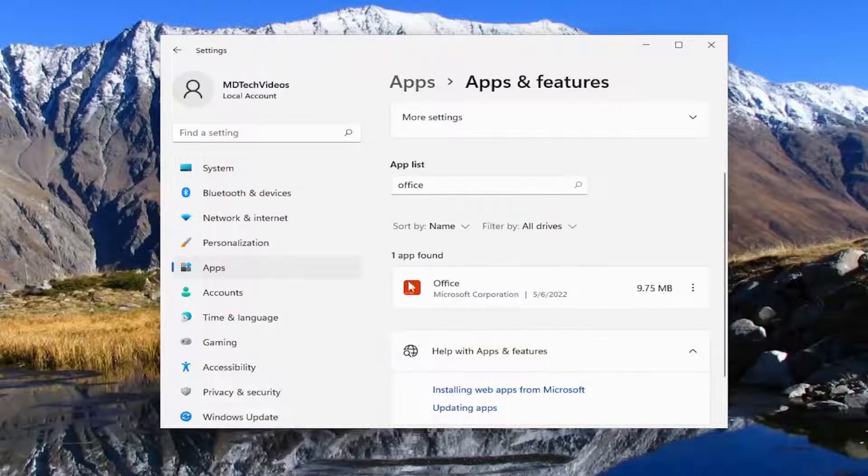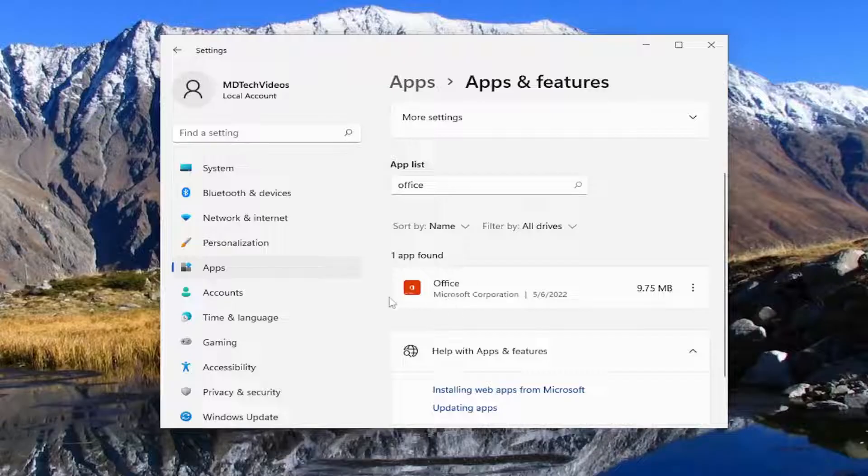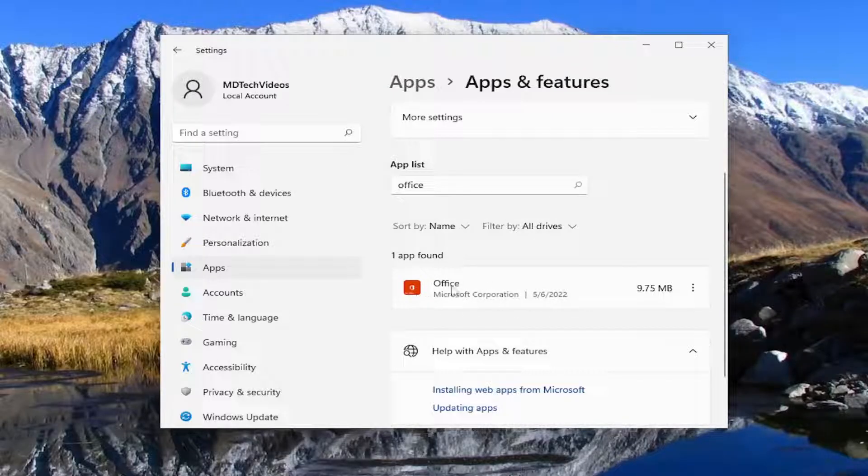So that's closed. And there may be a default Office application that's installed automatically with Windows 10 or Windows 11 that comes in here too.